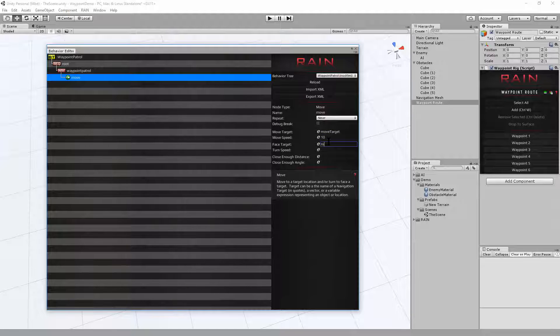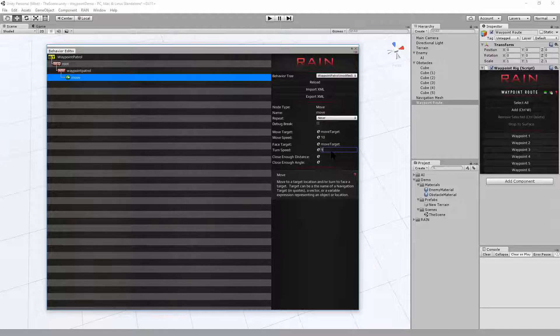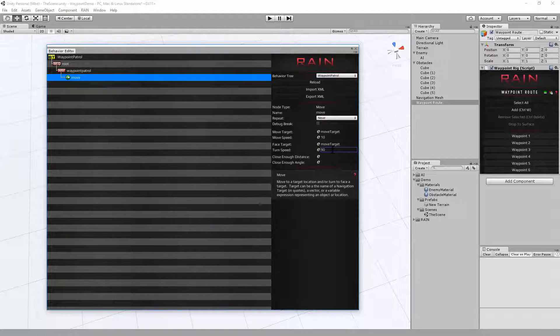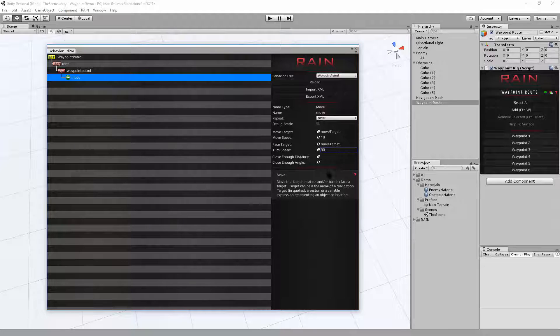For the face target, we want to face towards the move target. And the turn speed, 90 should be fast. Although with a capsule, we wouldn't actually be able to see it turn. And that looks good.